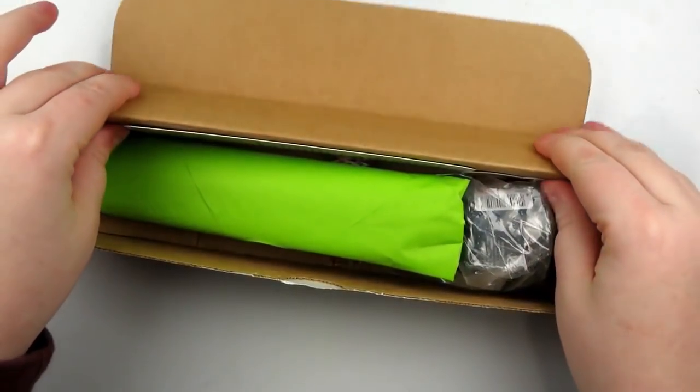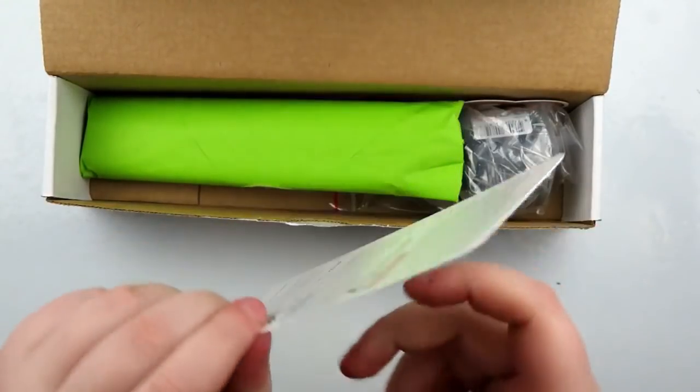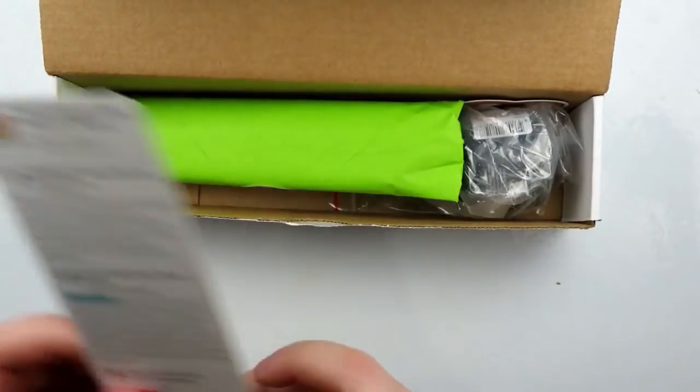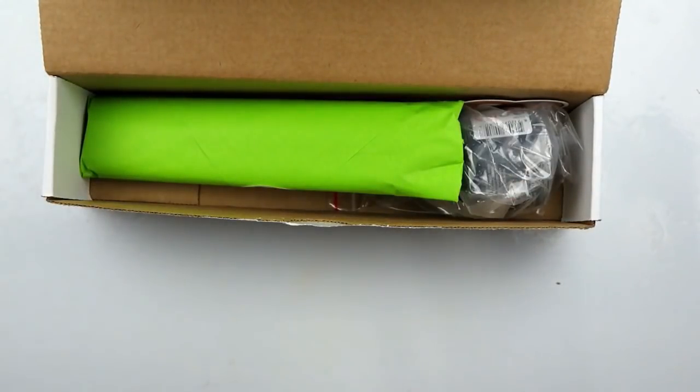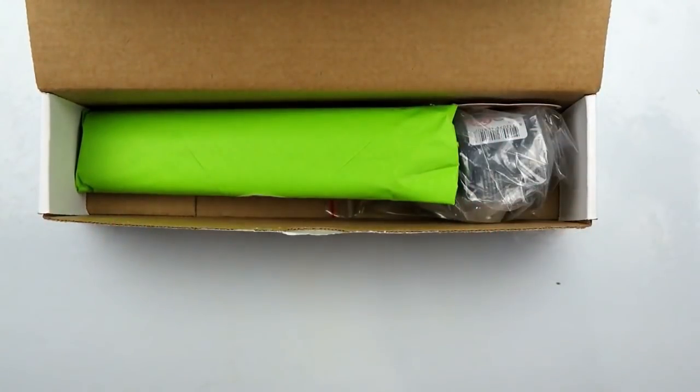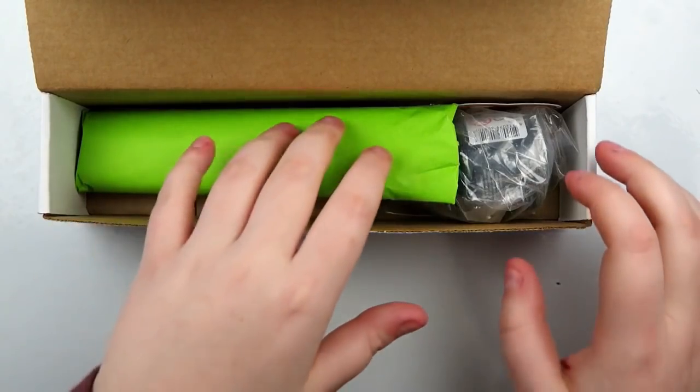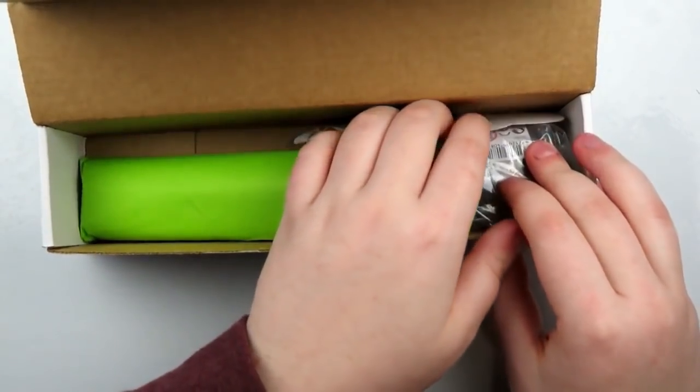Alright, so first things first, in the box we have got the menu card that I'm going to set to the side. I like to be surprised on what is inside the box. This is actually the anniversary box for Art Snacks, so they tend to pack it with a few more goodies than normal.